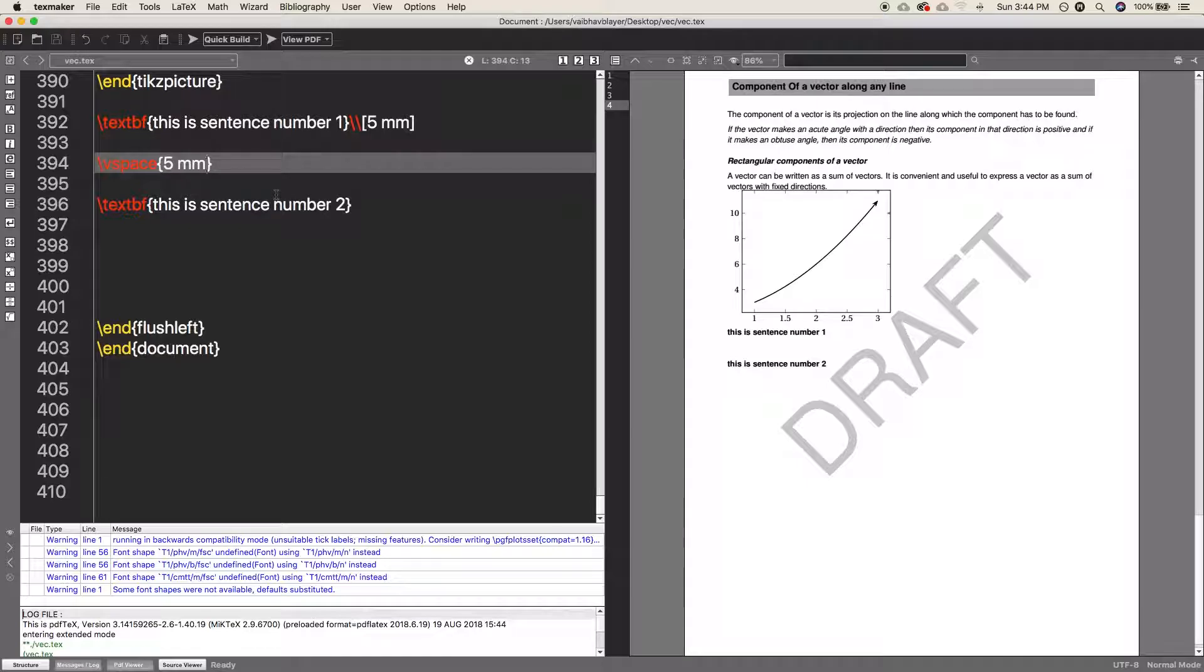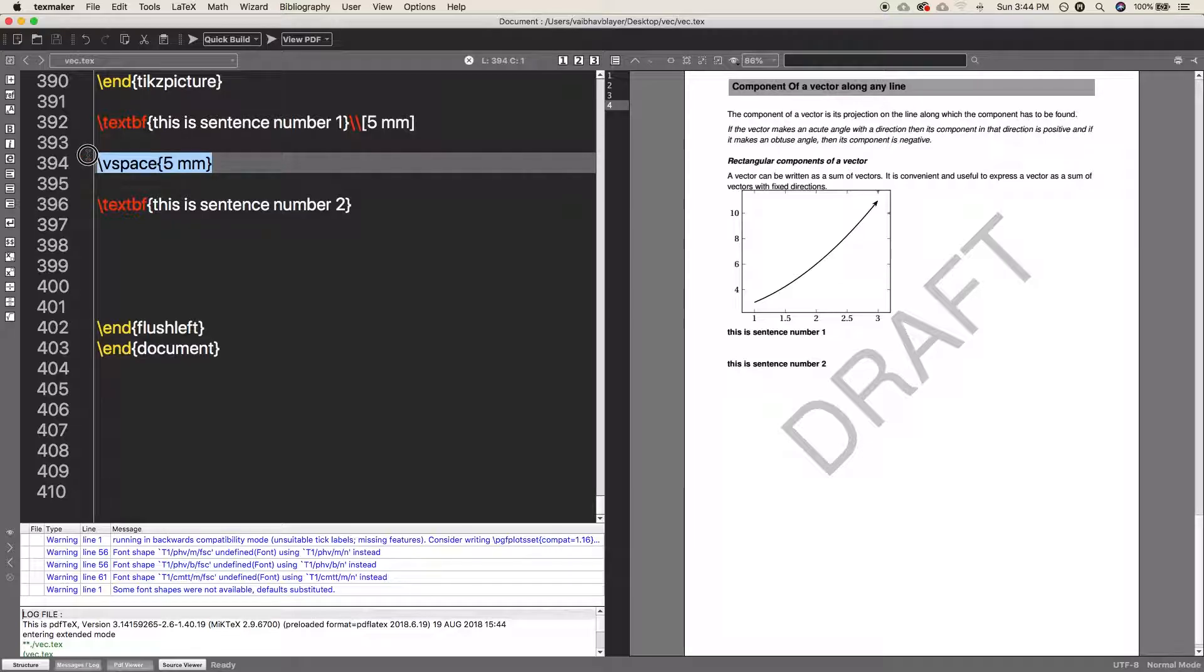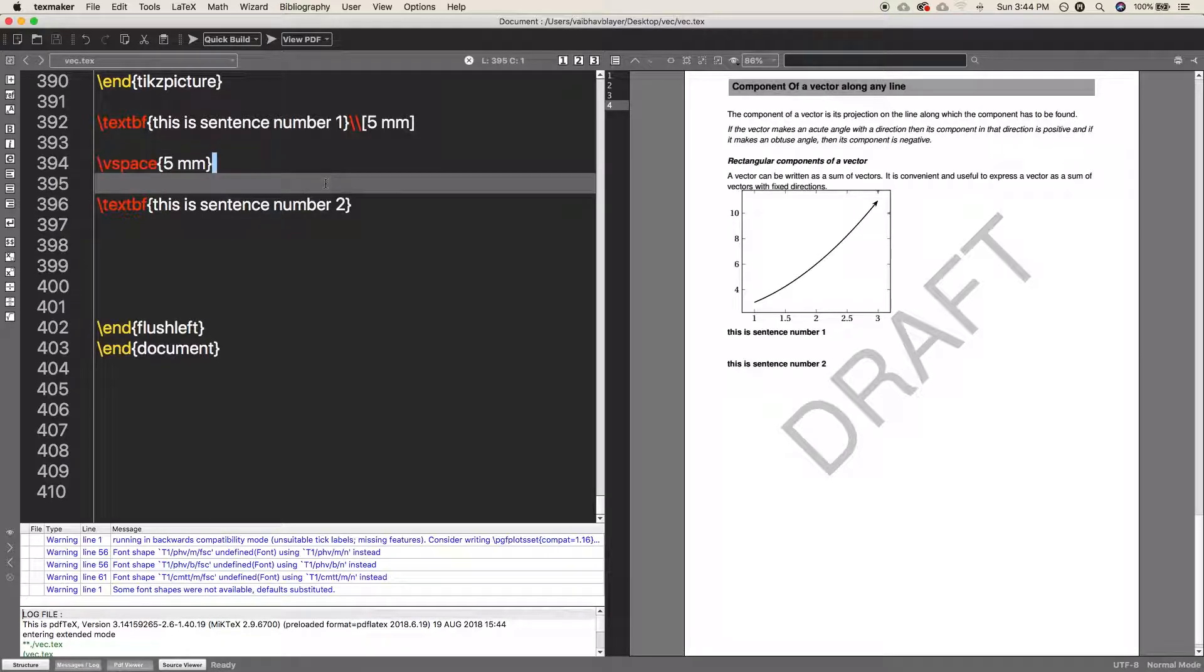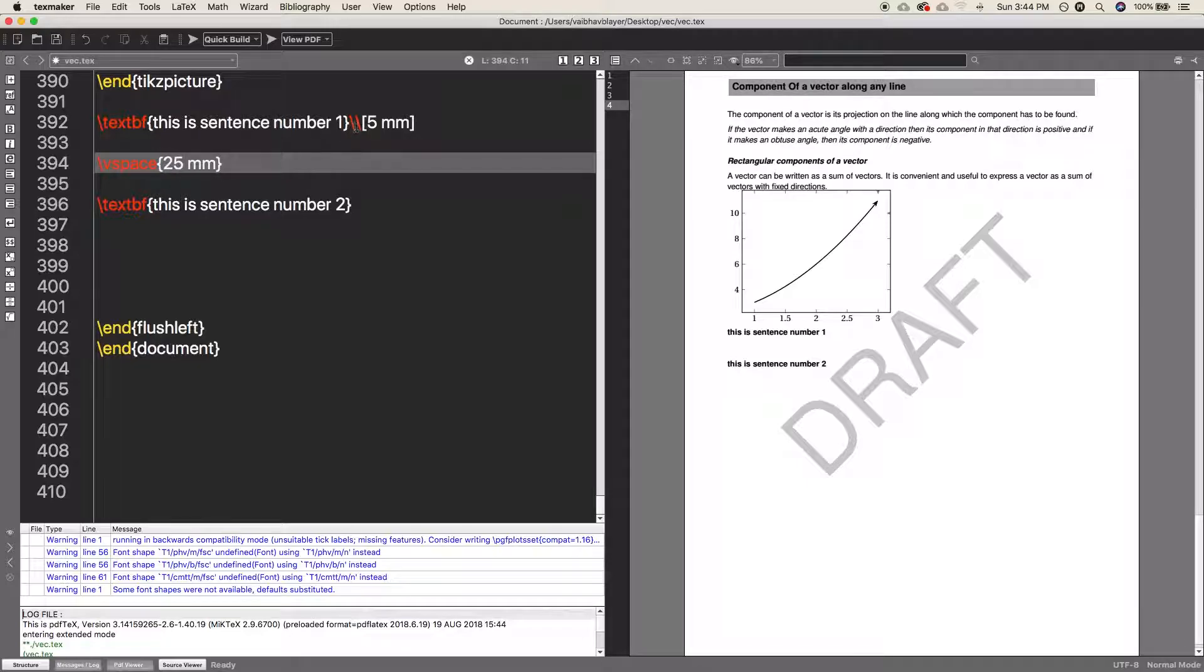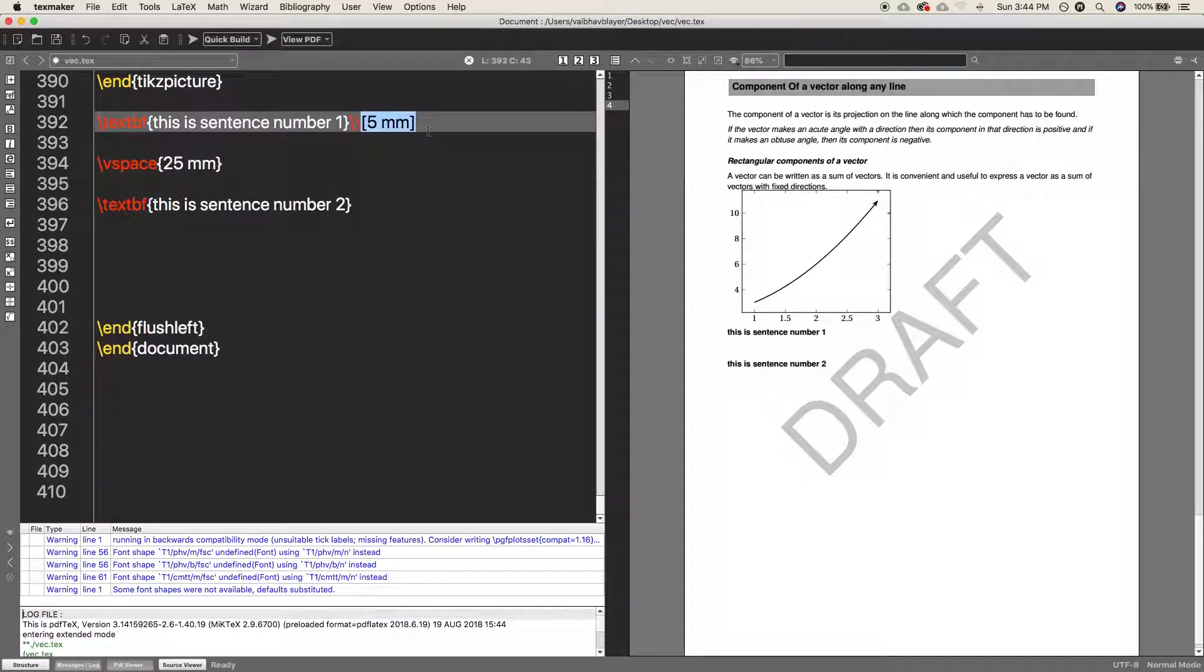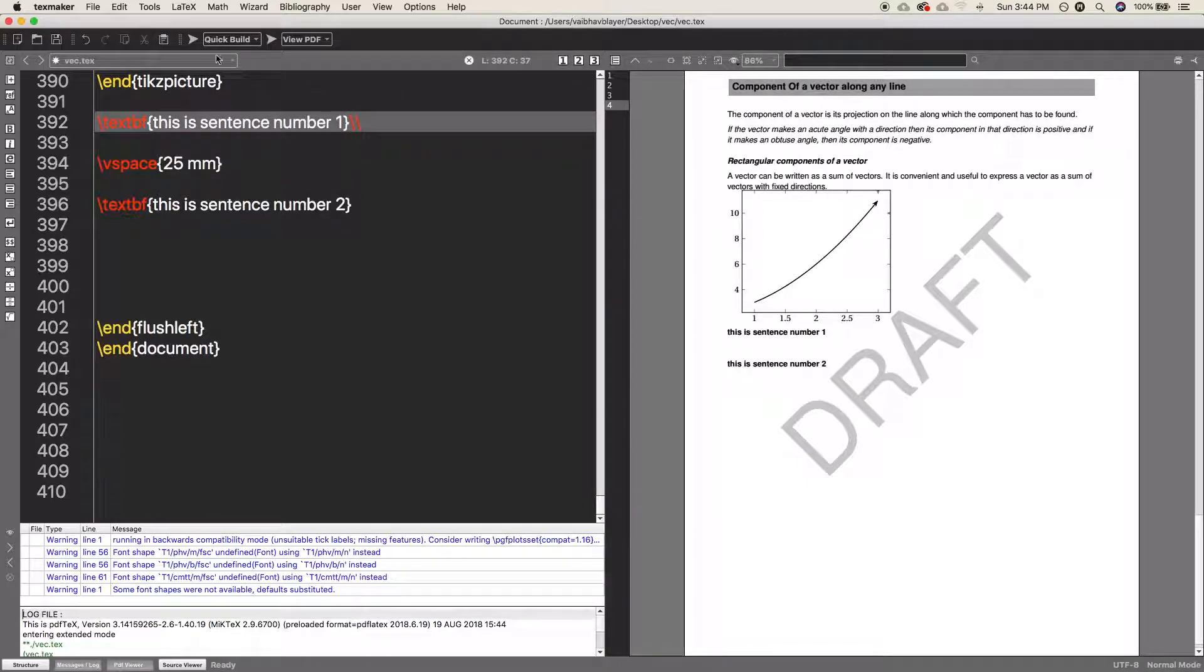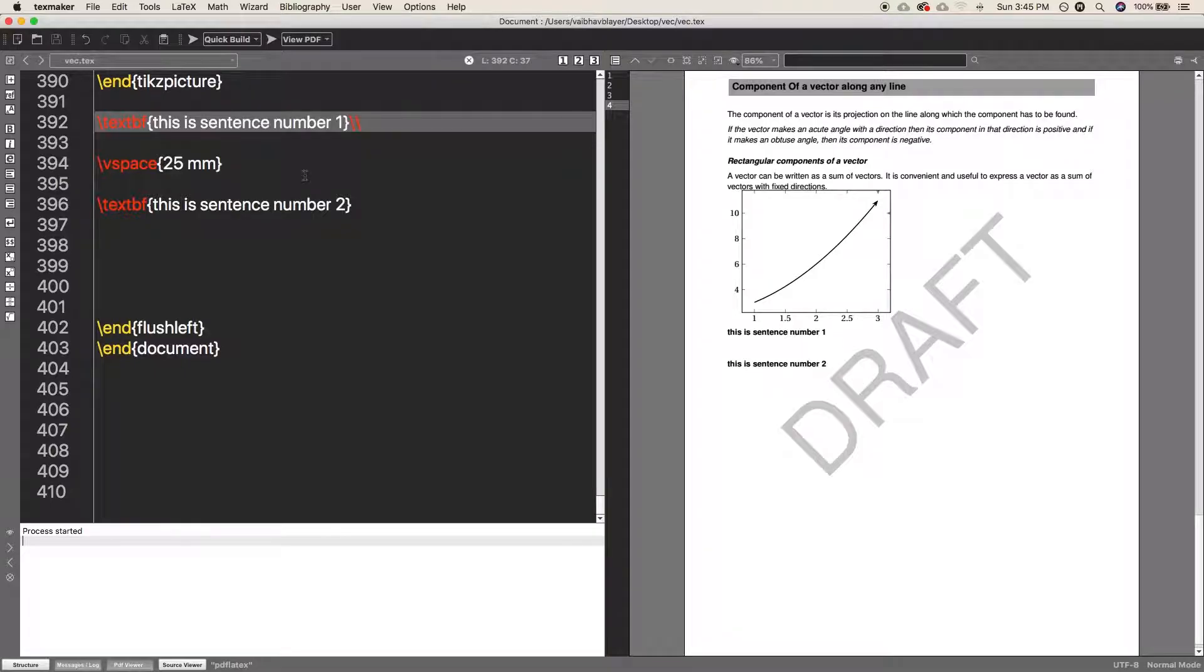This will also do the same job, but this will work anywhere like in between equations, in between sentences, and between paragraphs as well. So this is very handy. Now you can see 25 millimeter space has been inserted between the two sentences.